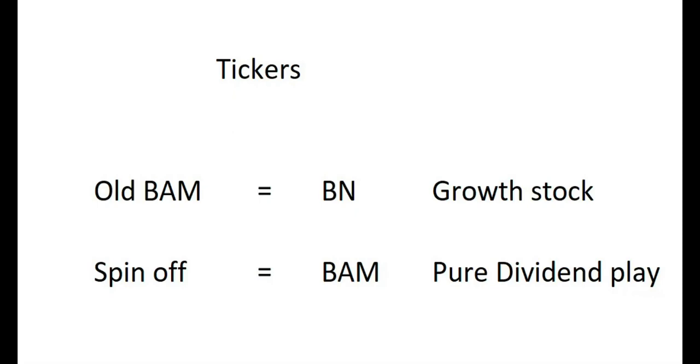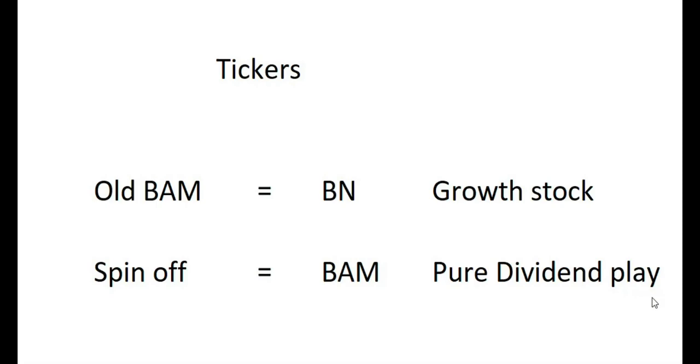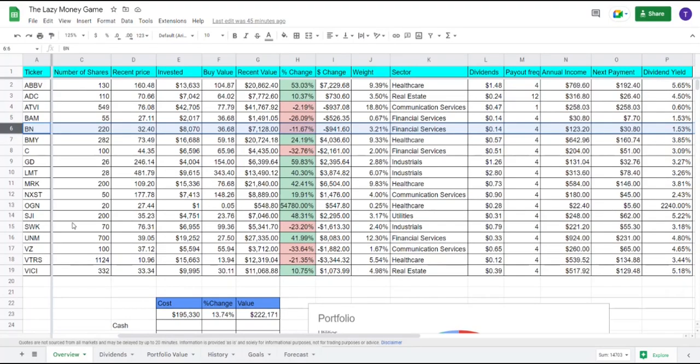And there will be a huge distinction between BN and BAM, since BN is not going to pay a significant dividend. They are going to retain their earnings and reinvest into the business, where the new spin-off is a capital asset light business model, and they are going to pay out roughly 90% of their cash flow, so this will act much more as a pure dividend play. So now you can decide what you actually want to invest in, in a much more clear way.